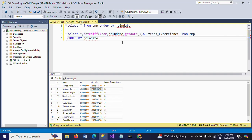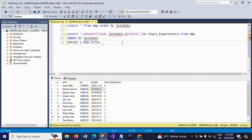Now I am using OFFSET and FETCH. What OFFSET does is it eliminates — it skips the first rows. I want to skip the first row: OFFSET 1 ROW. Then FETCH — I want to get the next row: FETCH NEXT 1 ROW ONLY. I am skipping the first row, which is the highest experienced employee, so I want to get the next one row — that means the second row.